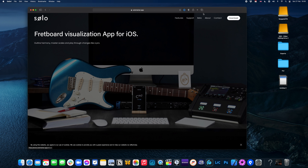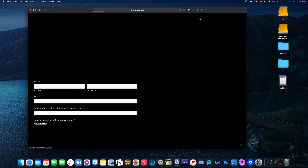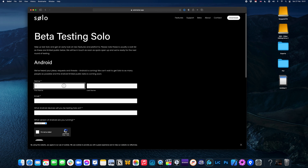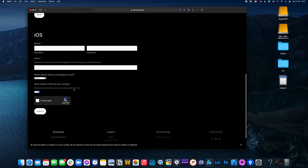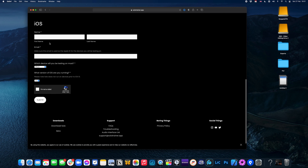The elephant in the room — the big request you've all been asking for — is an Android version, and Tom, myself, and Mike have been hard at work on this. Whilst we're not ready to commit to a firm release date, we will shortly be looking for beta testers, so if you're interested, click the link below and head over to our website where you can sign up for beta testing and we'll be in touch when we're ready.